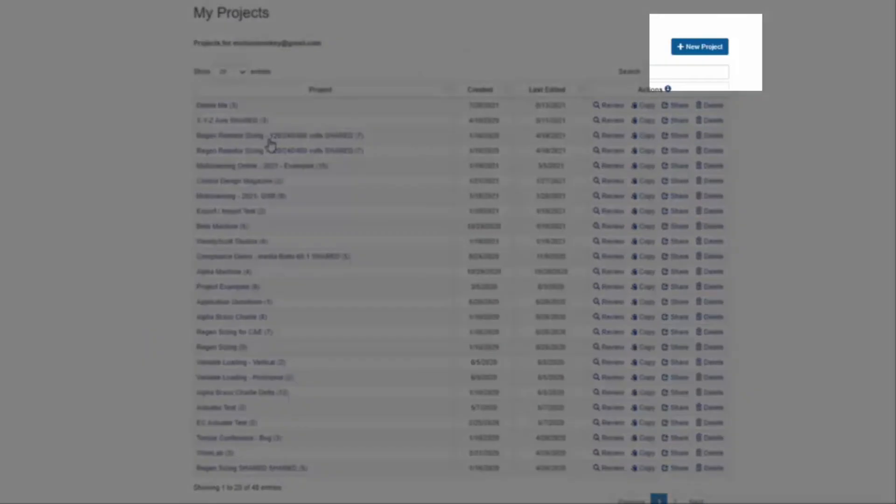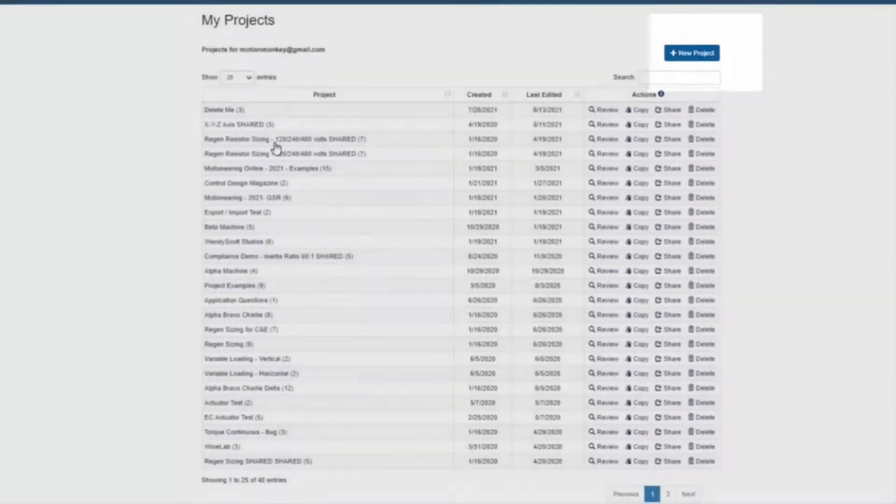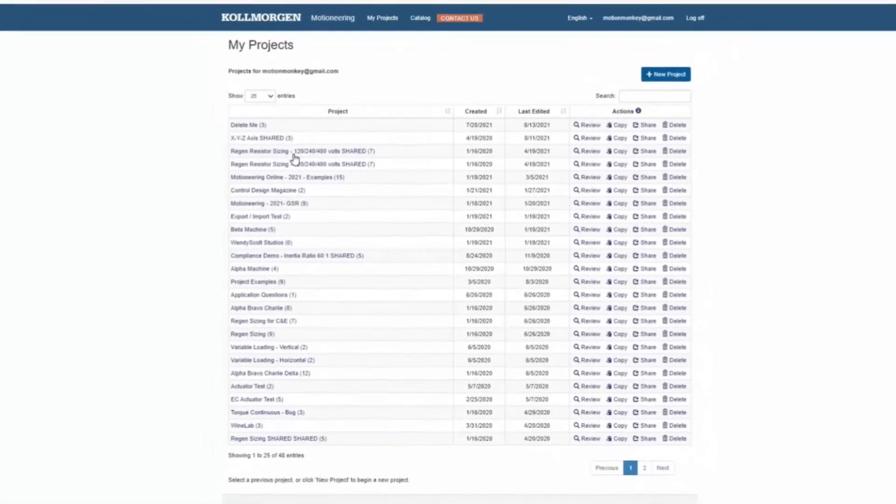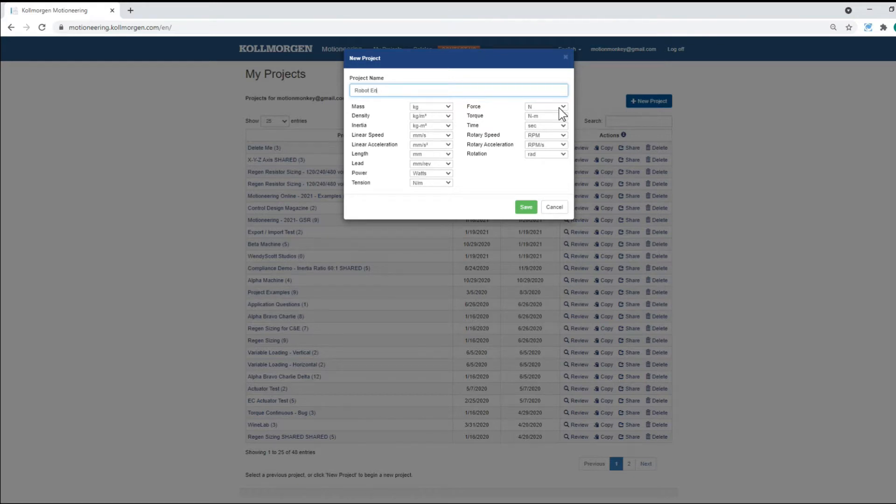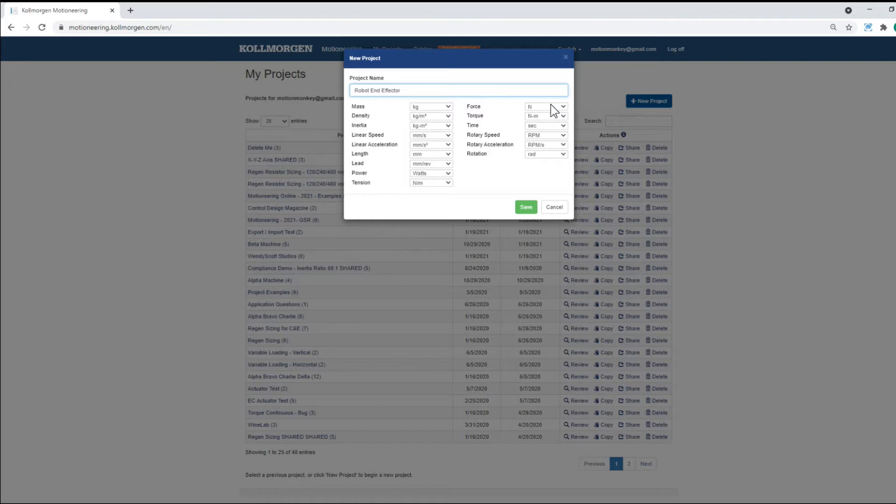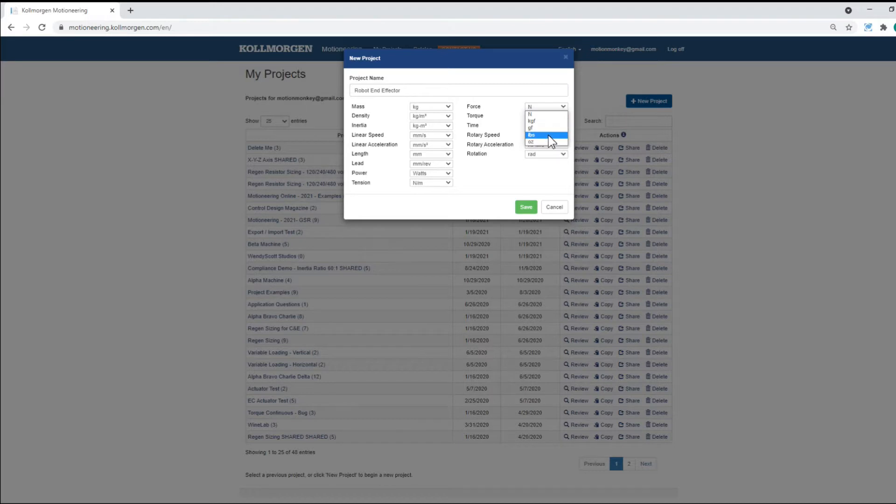At this point, we add a new project. First, we create a project and give it a name. Your project name can be anything, such as the machine name. The project can contain multiple axes within it.